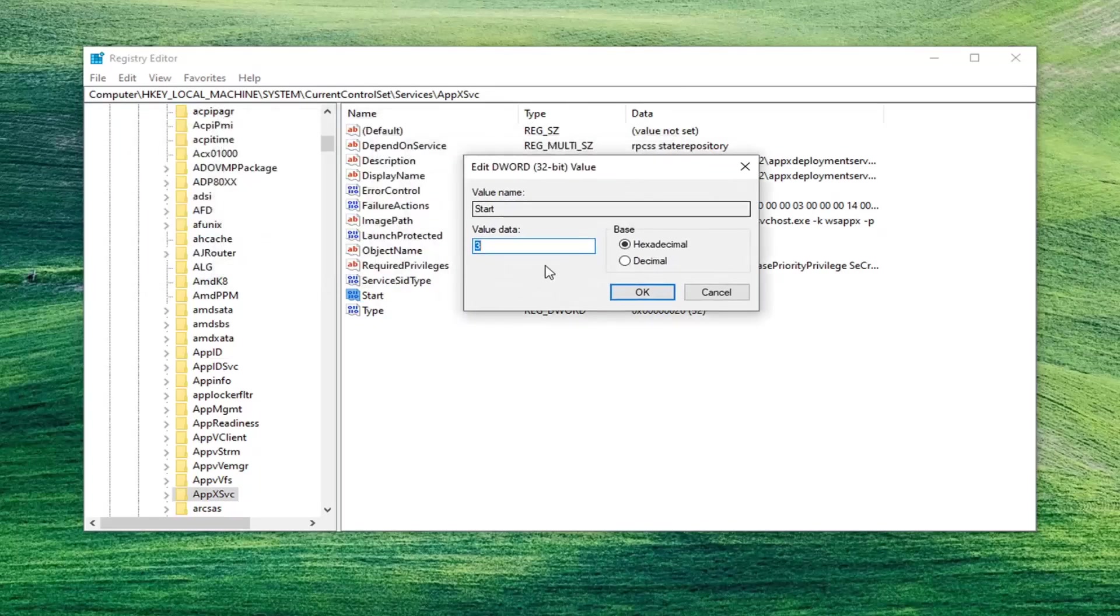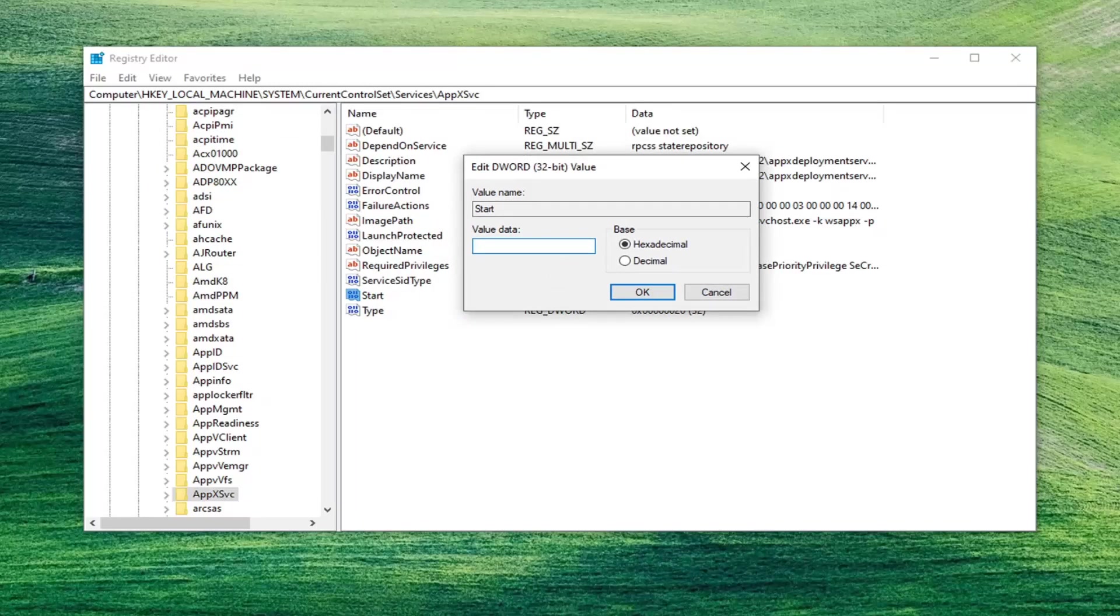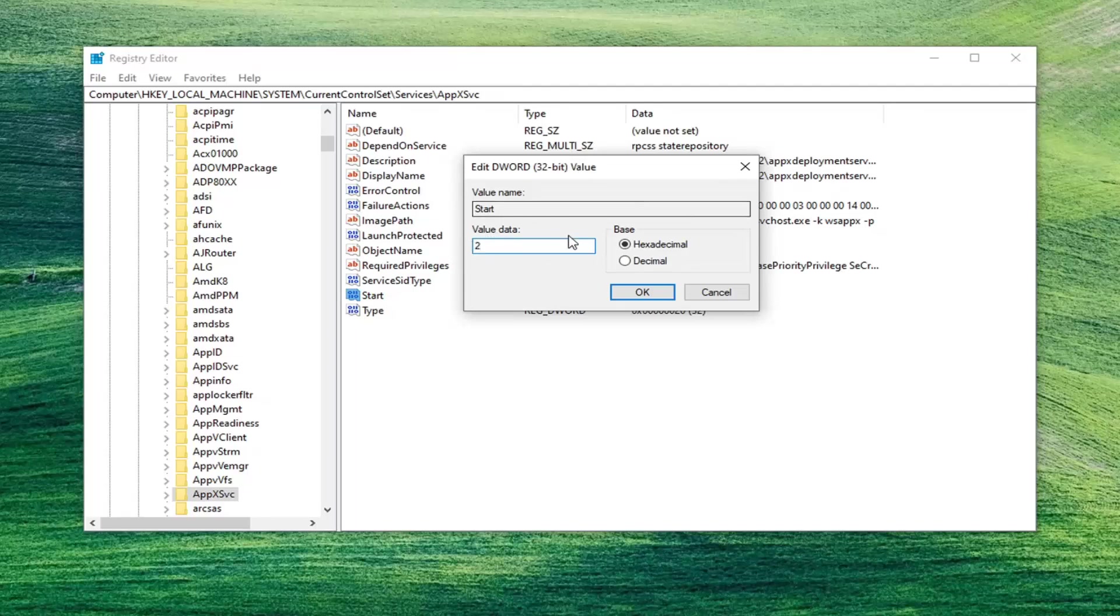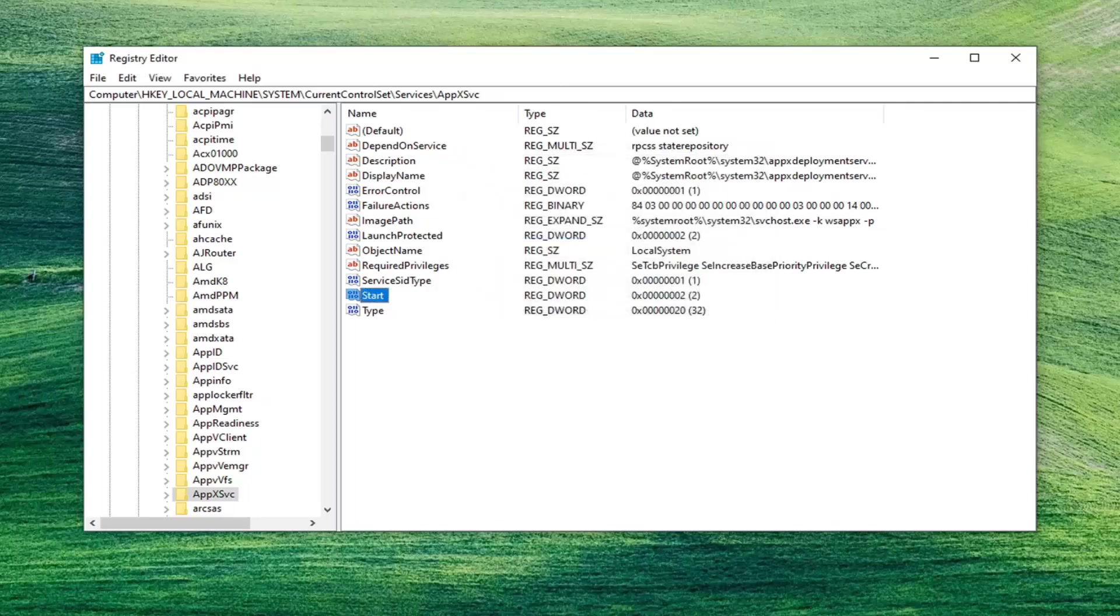If the value data is set to anything other than the number 2, you want to delete whatever number is in here and type the number 2. So don't spell it out phonetically. Just type the number 2. And then like you see on my screen here, select OK. And then once you've done that, you're going to have to go ahead and restart your computer at this point.